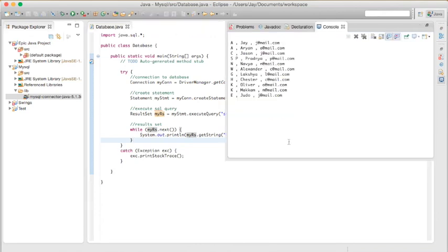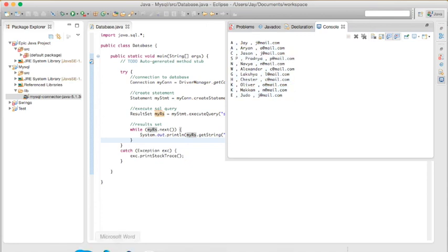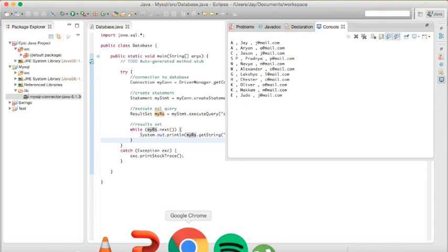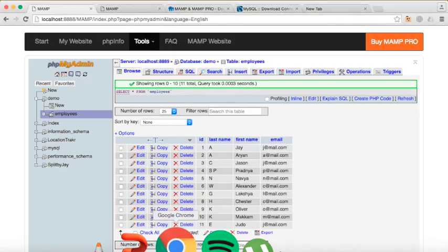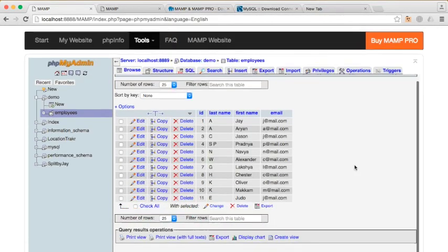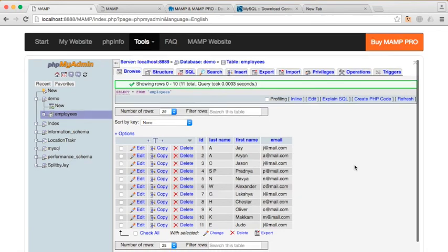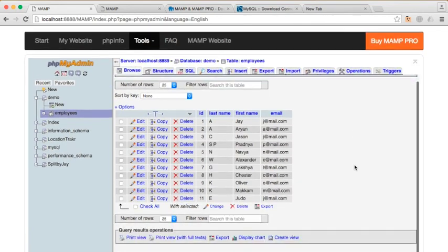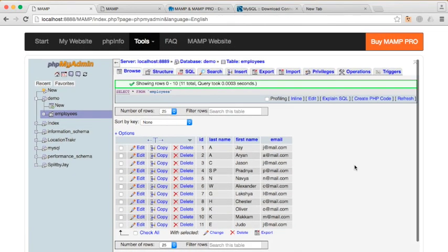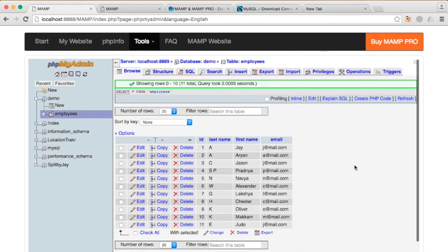And, there you have it. All your information from your database in PHPMyAdmin is stored right here, and it will show up on your Eclipse. Yeah, guys. Hope this helped you. And, thanks for watching.